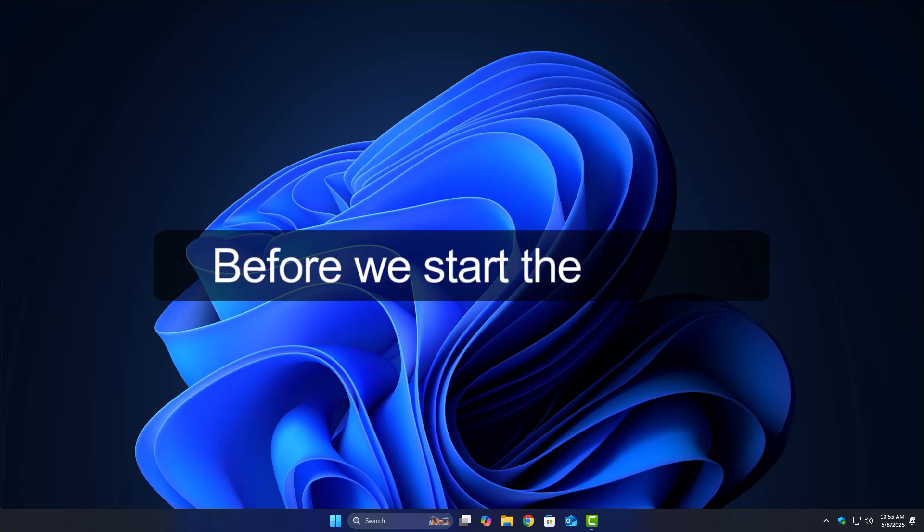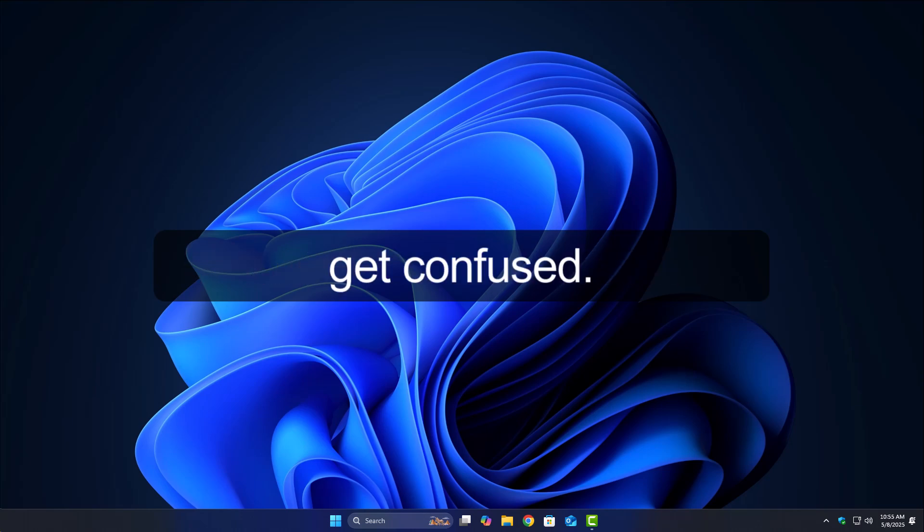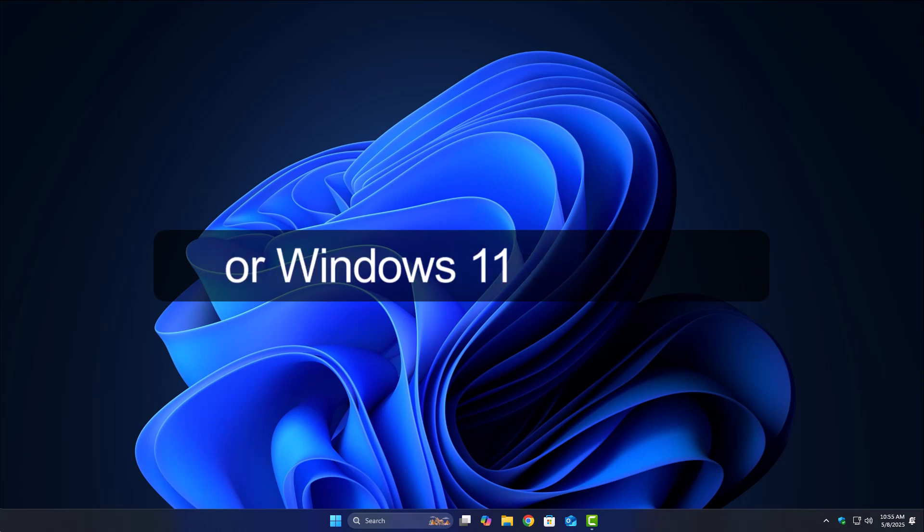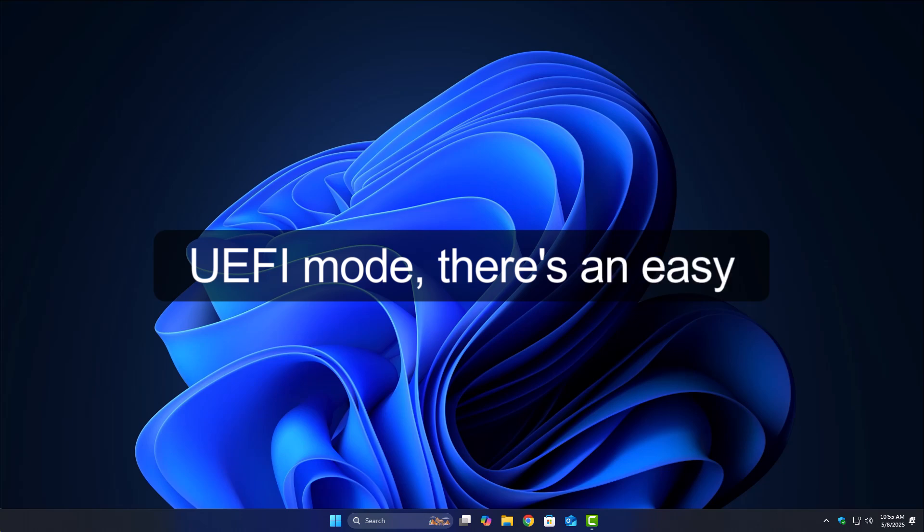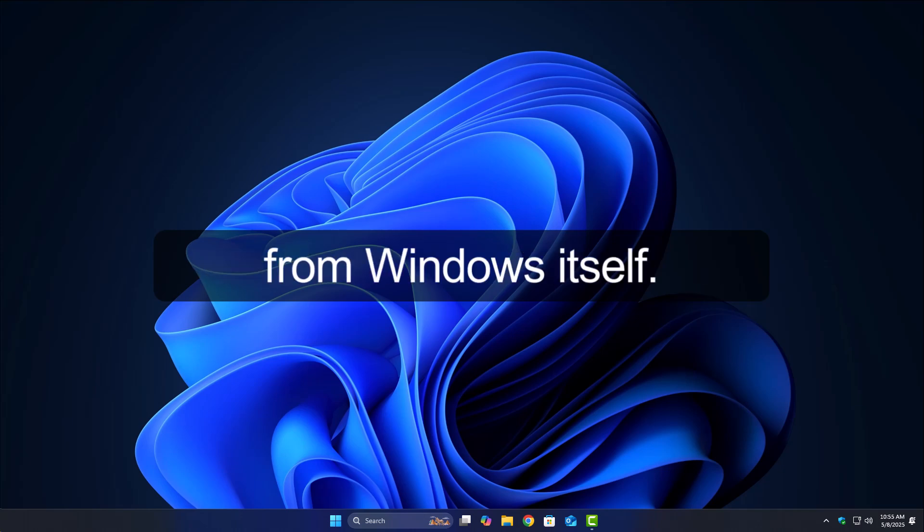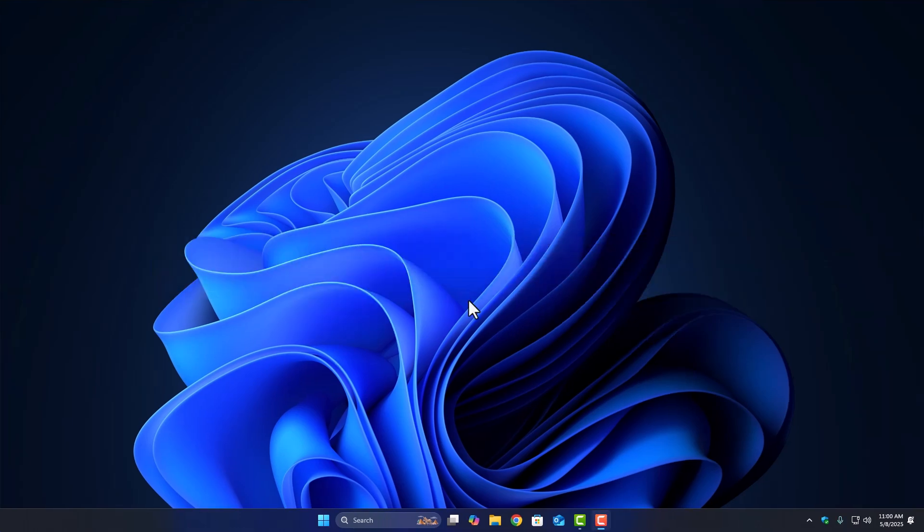Before we start the actual setup, let's first talk about how to enter the BIOS, because some people might get confused. If you're using Windows 10 or Windows 11 and your system is already installed in UEFI mode, there's an easy way to enter BIOS straight from Windows itself. Here's how you can do it.